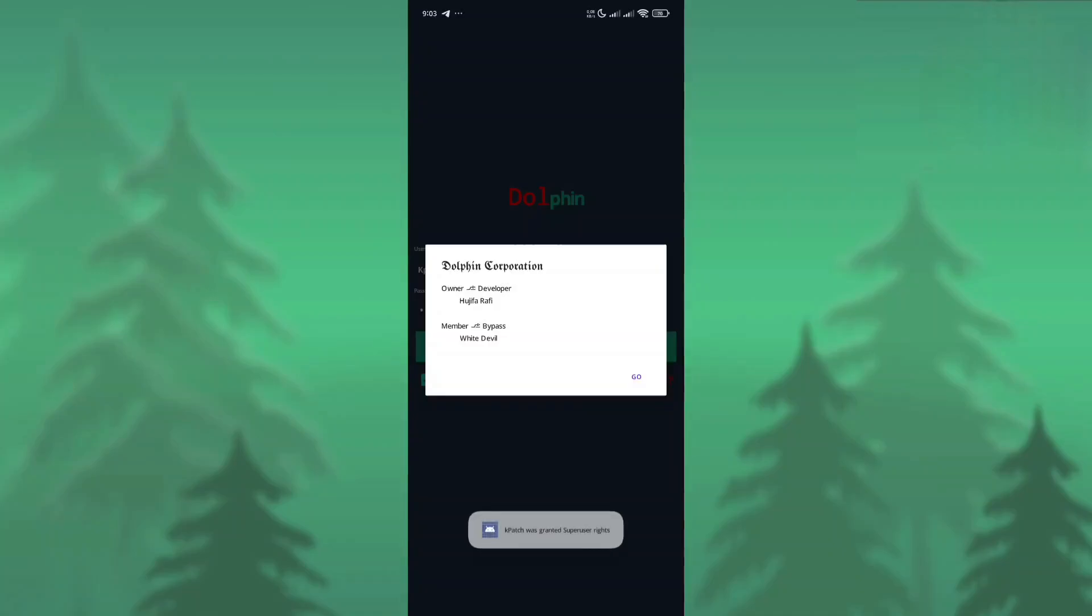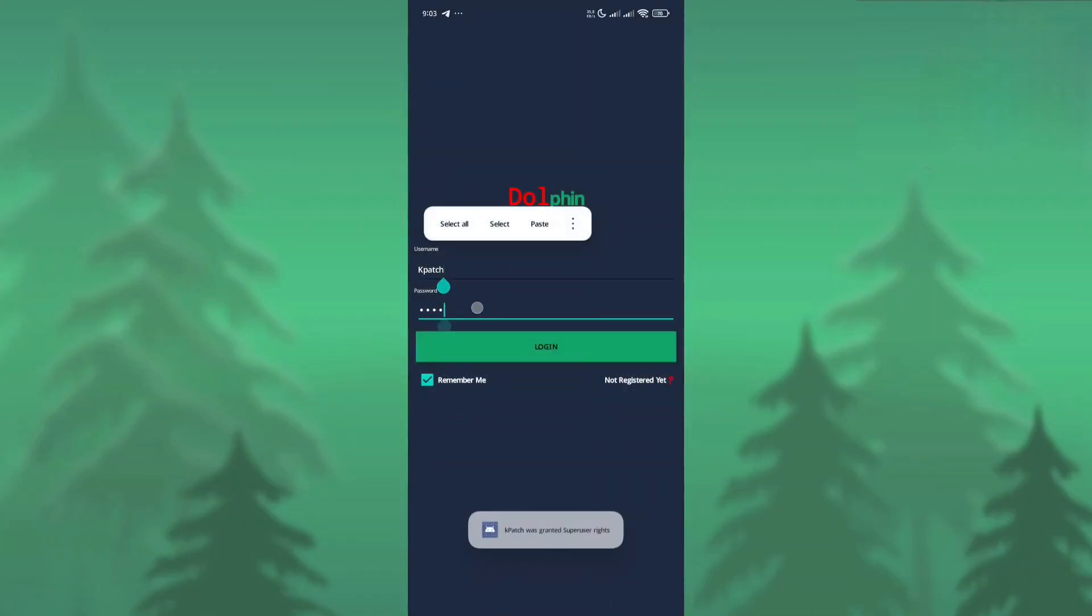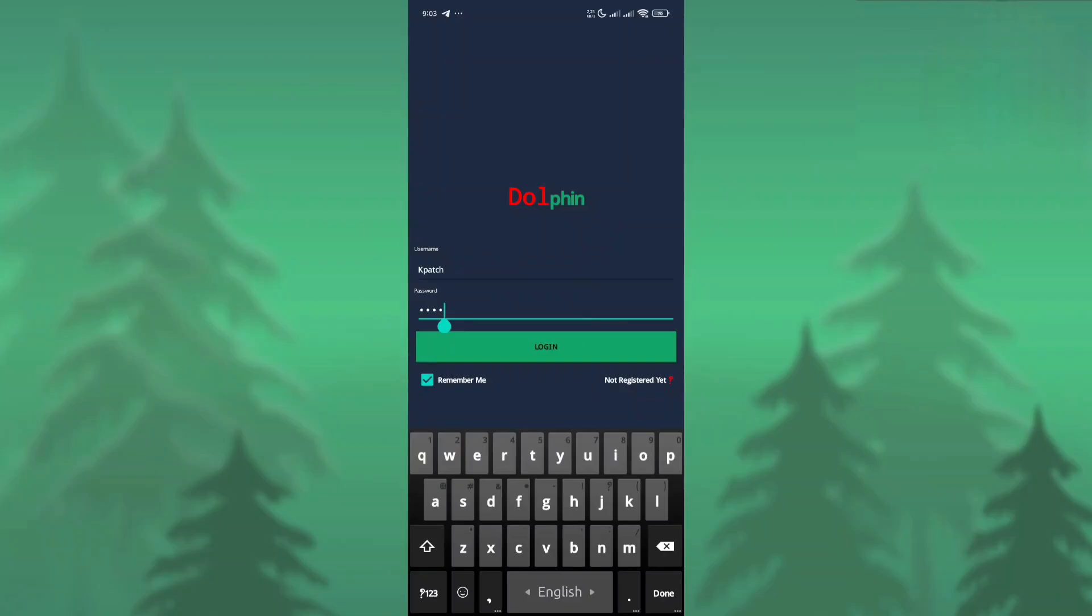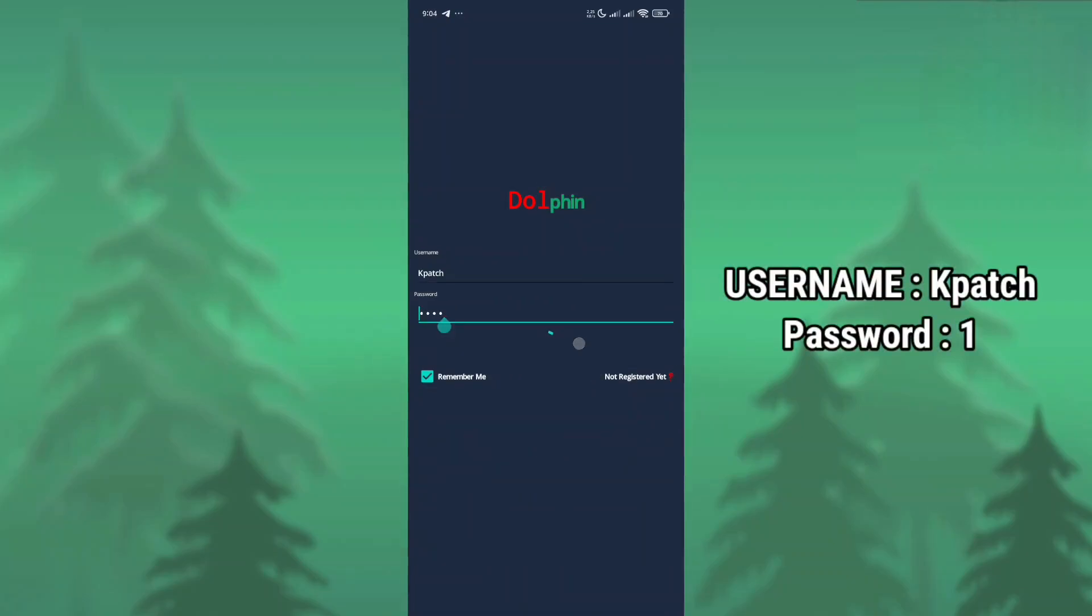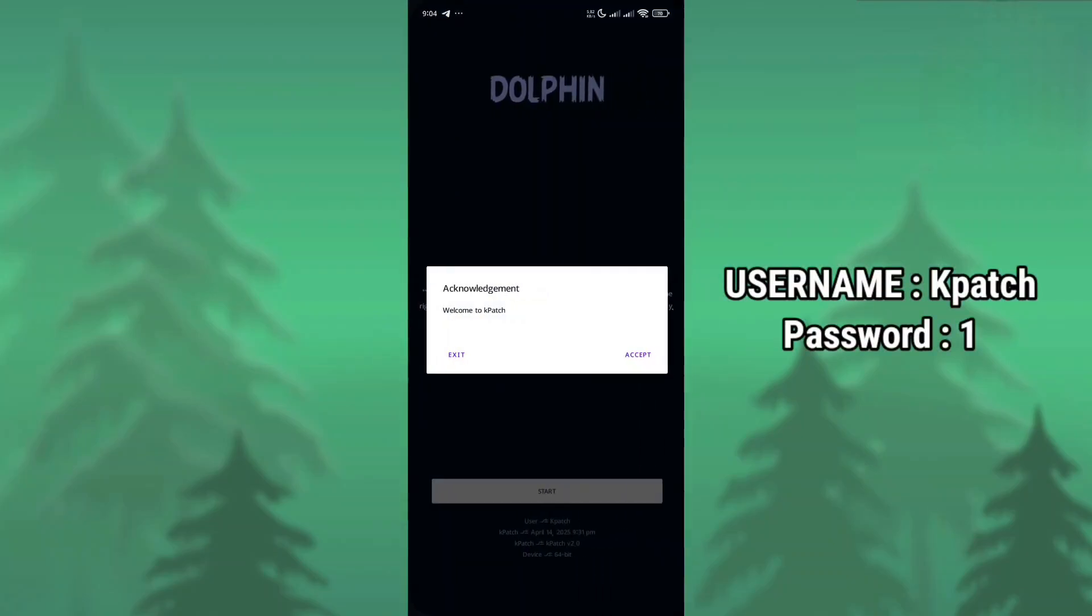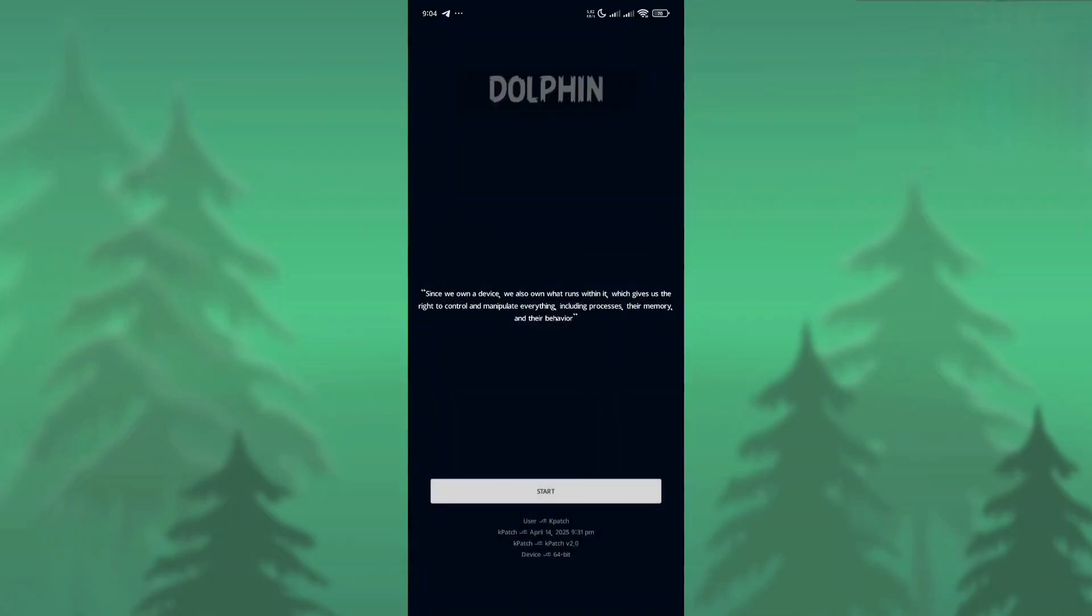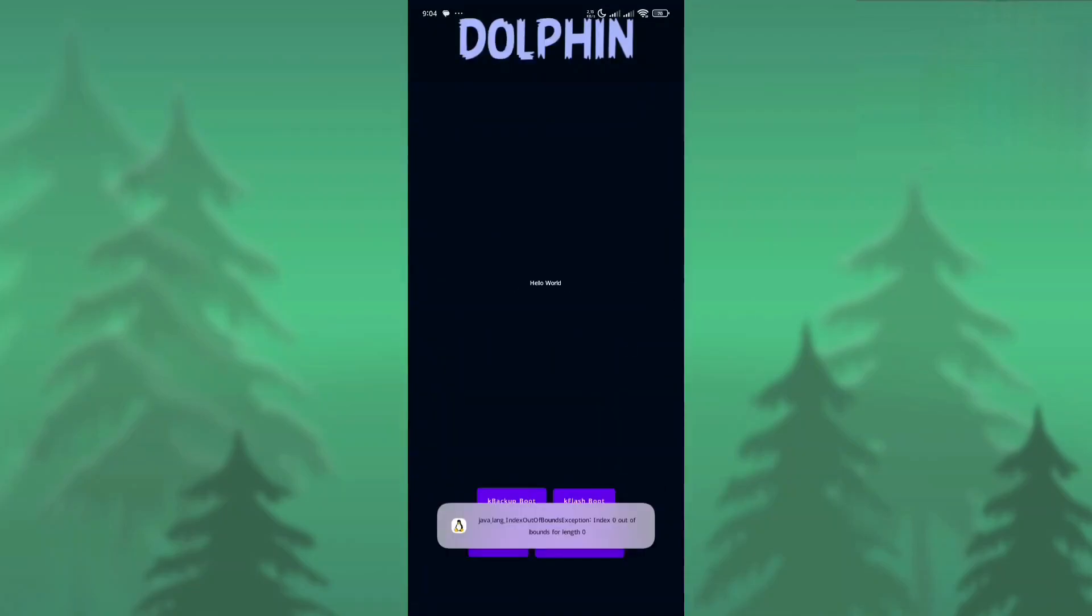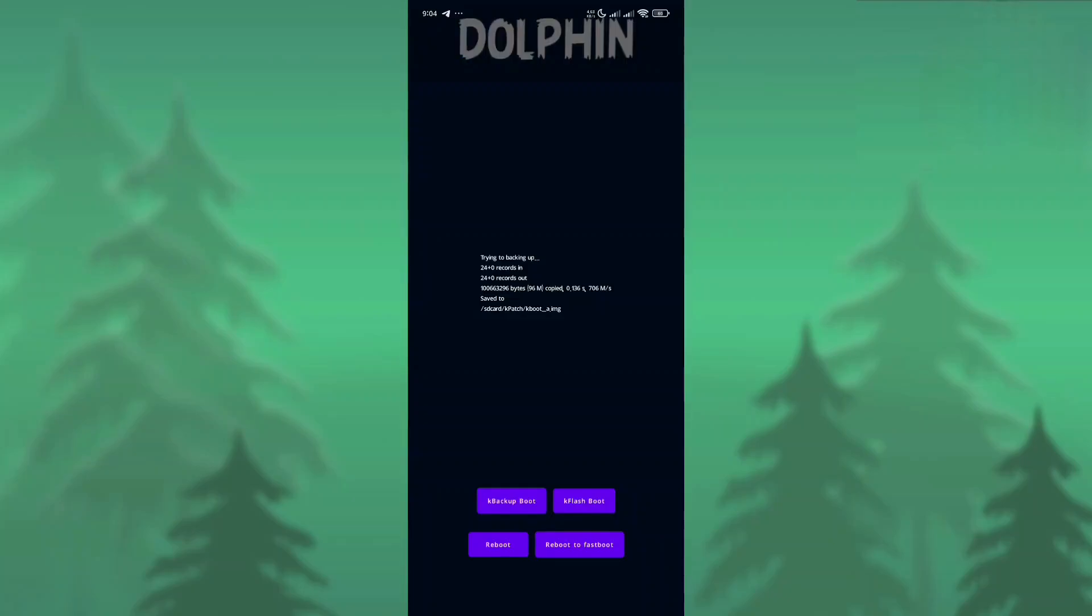Let's see how I can backup our boot image. You need to open the KPass app. The app link is provided in the pinned comment. Here you need to enter the username and password. The username is KPass and the password is one. Here we need to click the start button, then we need to click K Backup Boot. As you can see, the boot image is perfectly dumped.